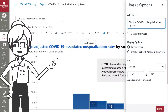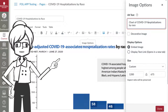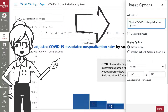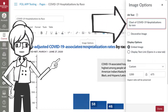When you use the context to describe an image, the image itself still needs alt text, but that alt text should not be redundant to the information surrounding the image or chart. In this case, we can simply identify the graphic: Chart of COVID-19 hospitalizations by race.